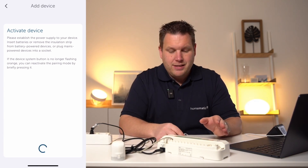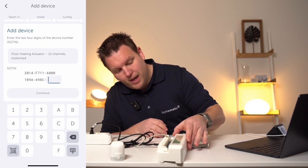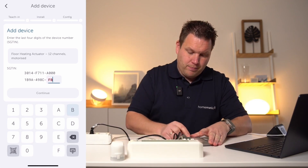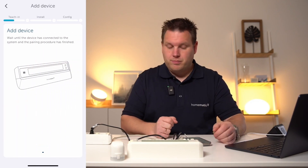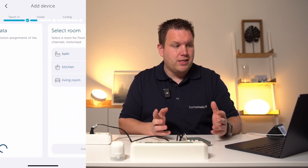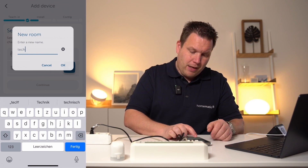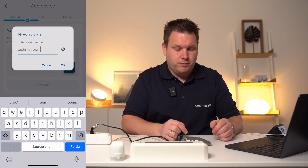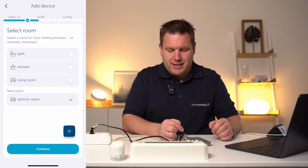After the device is displayed in the app, we enter and confirm the device number of the underfloor heating controller. This controller is assigned to a room — for example, the Technic room where our heating manifold is located. The name is 12-channel underfloor heating actuator.